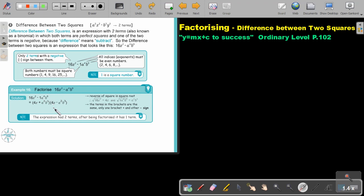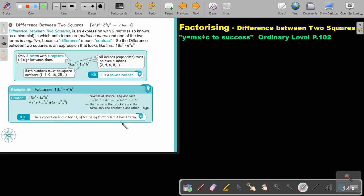Let's look at an example. All that you do is create two brackets — one will have a positive in between and the other one will have a negative. Then you take the square root of the first term. If you take the square root of the first term, that's going to be 4x. And if you take the square root there, it's a to the power 2, b to the power 3. Write that, write that. So this will be the same as this, just with different signs. The expression had two terms; after being factorized, it has one term.